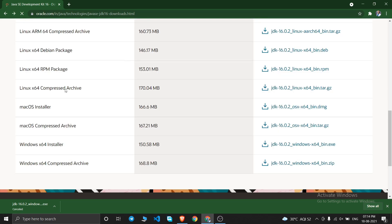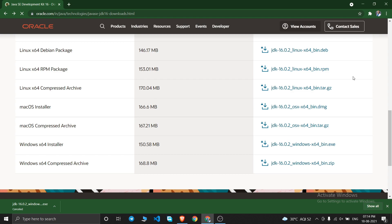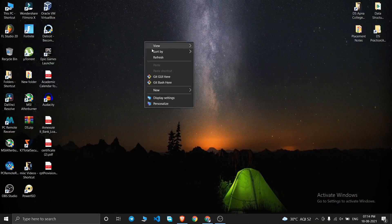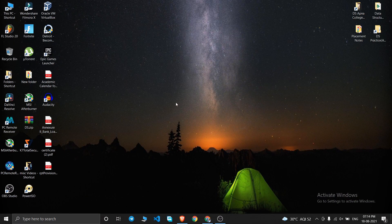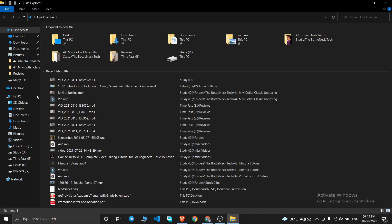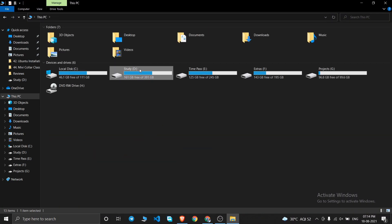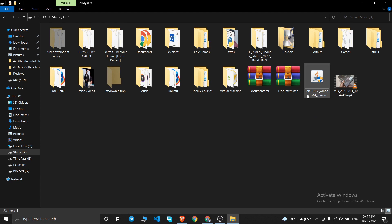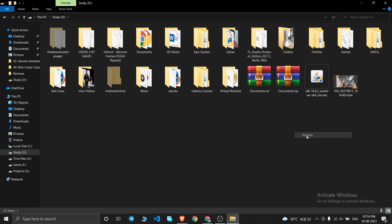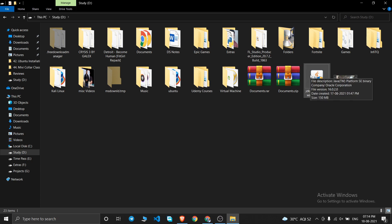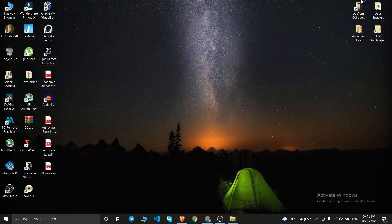This is the file destination where I have downloaded the Java JDK. As you can see, it's named 'jdk-16.0.2_windows-x64_bin.exe'. Just double-click on this icon and click Yes.